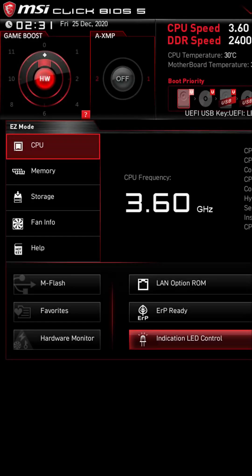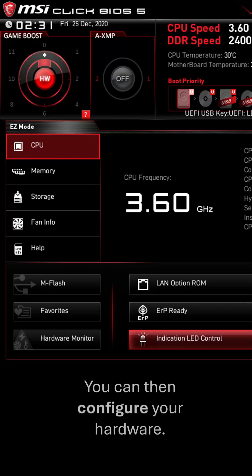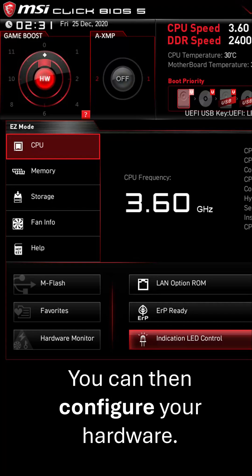Another thing BIOS lets you do is — if you often press F12 or something like that — it lets you go into a menu where you are able to configure your hardware, in particular your storage and the CPU. For example, you can overclock your CPU to artificially increase the clock speed.